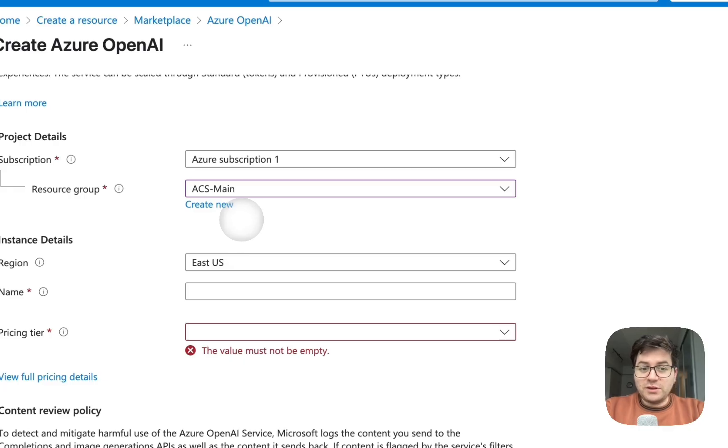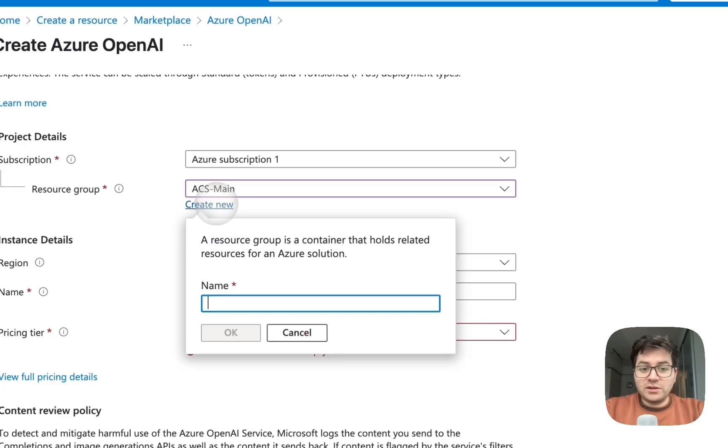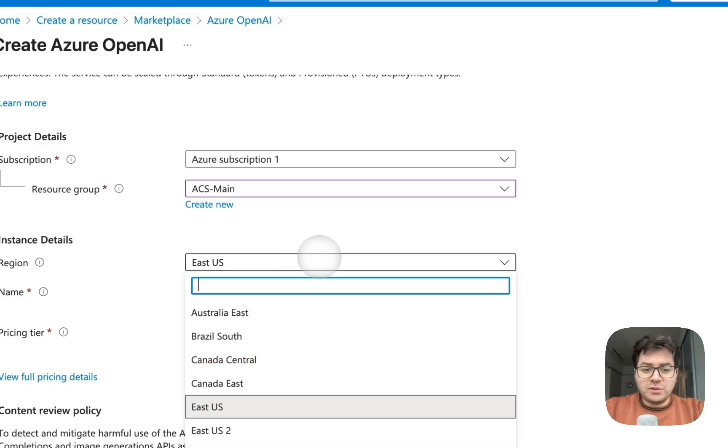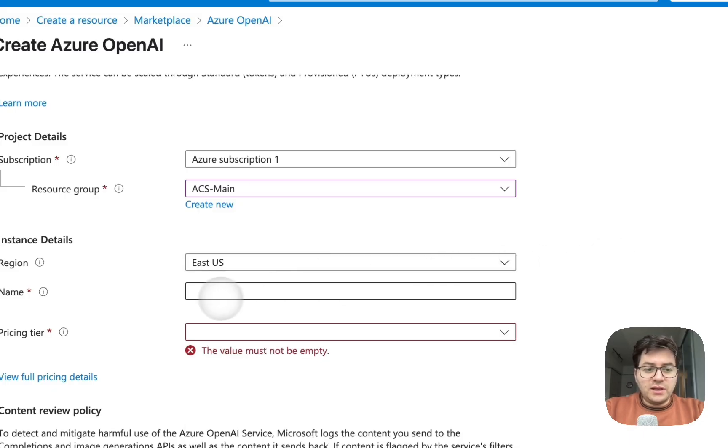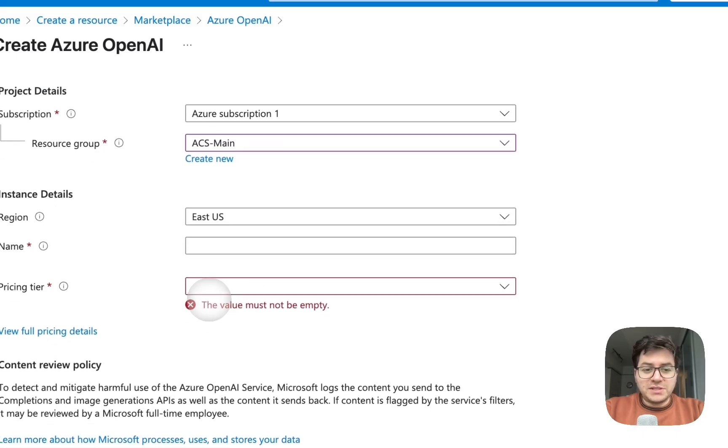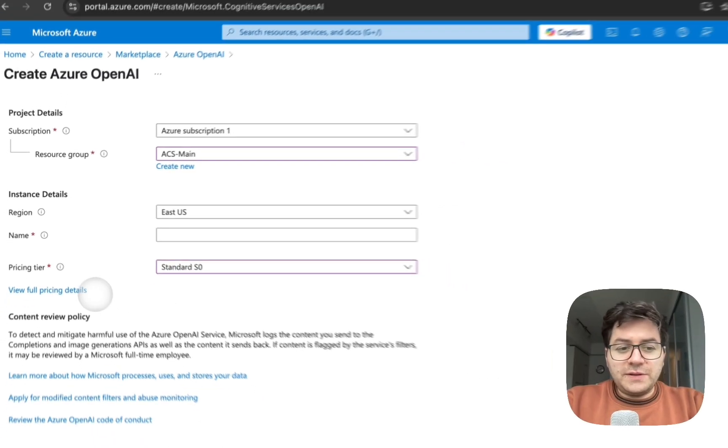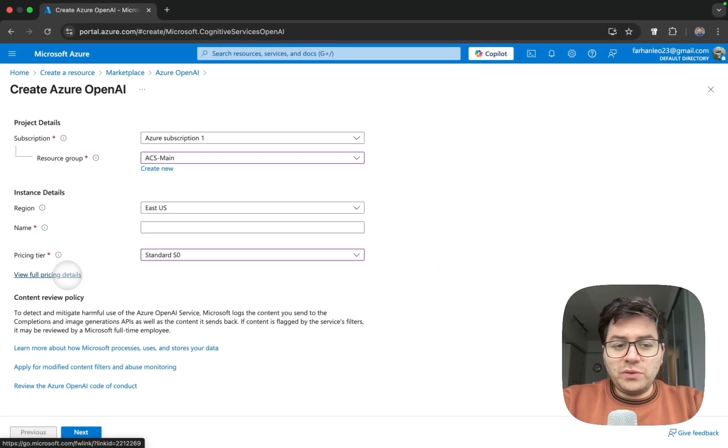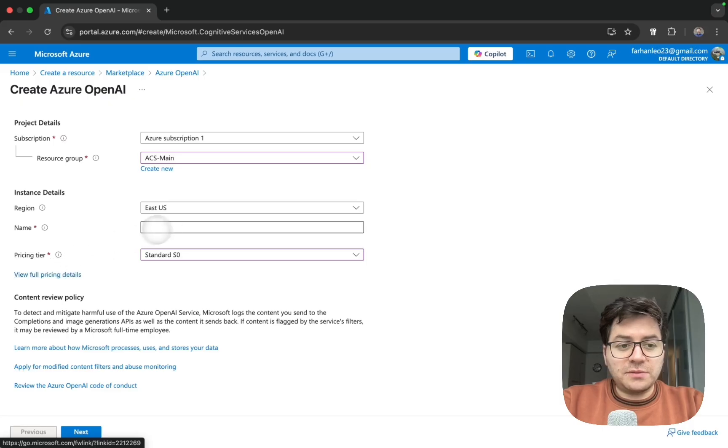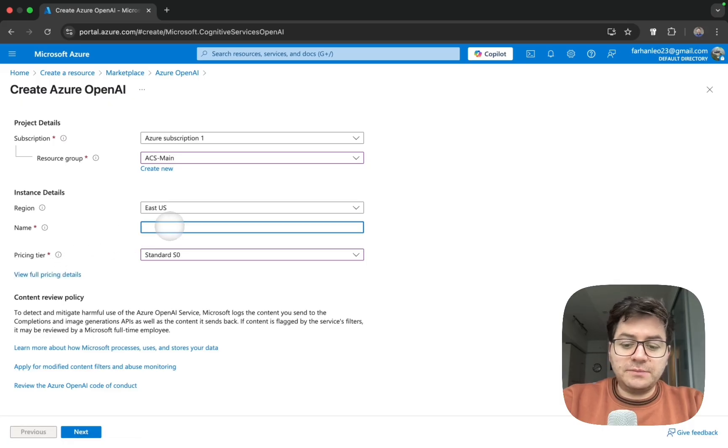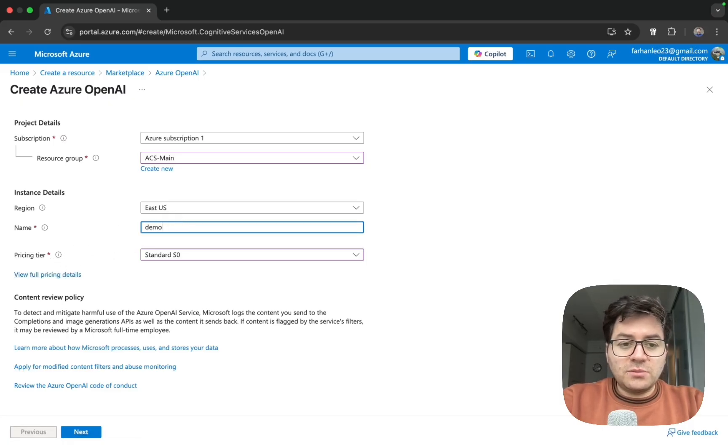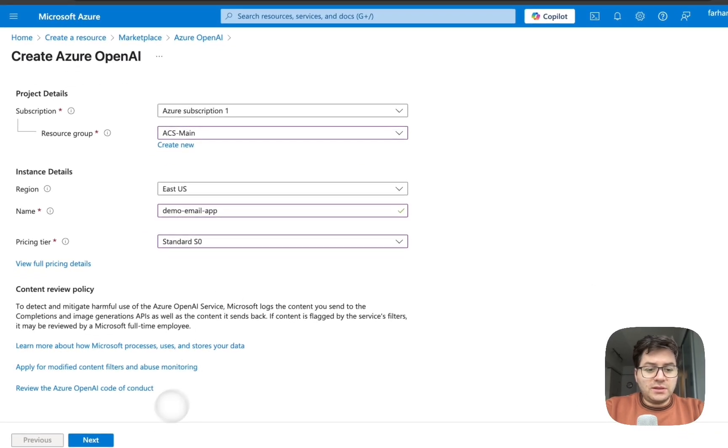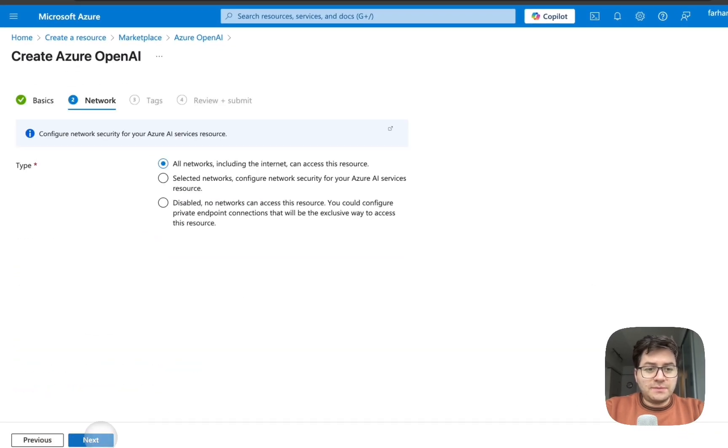If this is the first time you're doing this you can create a new resource group here. You can select your region - there are multiple regions - and then a name and a pricing tier. Here I'm going to select Standard S0. You can view the full price details by clicking this link. I'm gonna say email app and then click next.